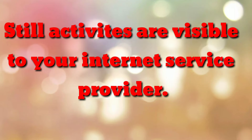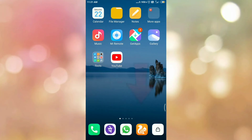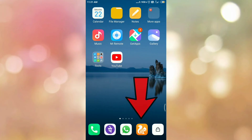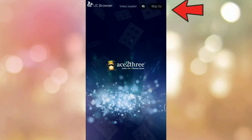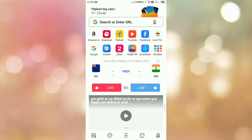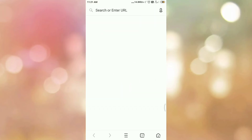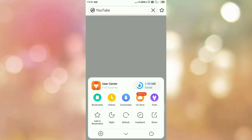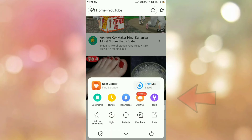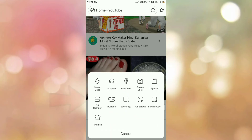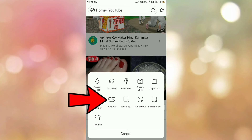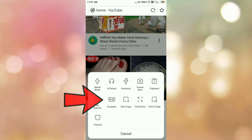So let's start how to turn on incognito mode in UC browser. First of all, open your UC browser. Skip the ad. Then click on main menu, then click on tools, and here you can see the option incognito. Tap on incognito to turn it on.